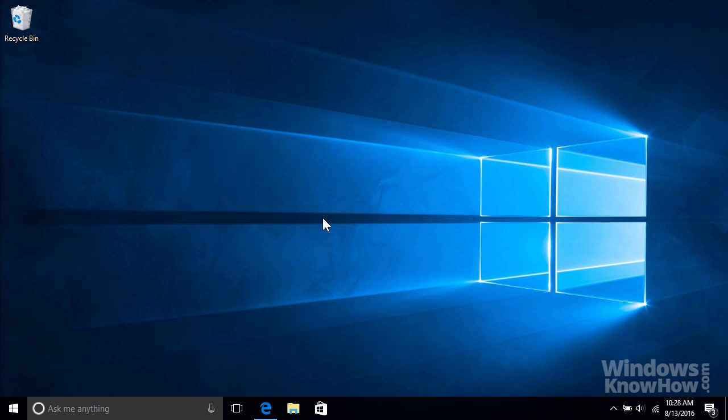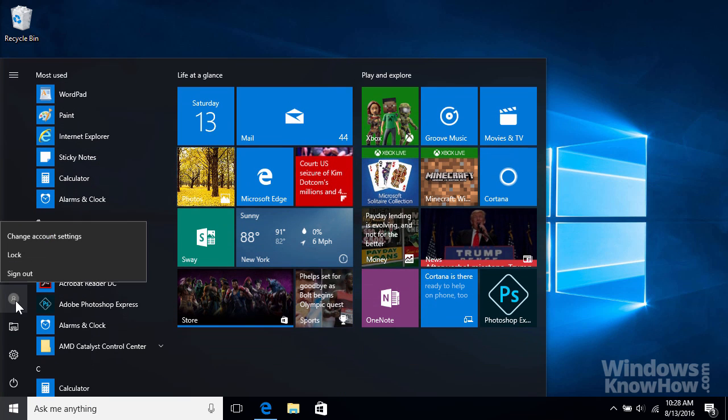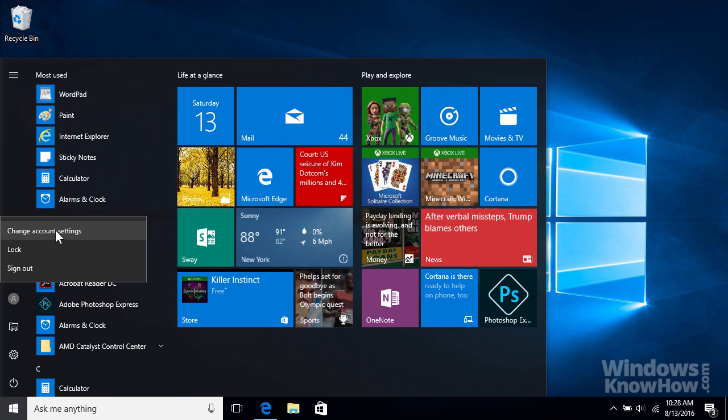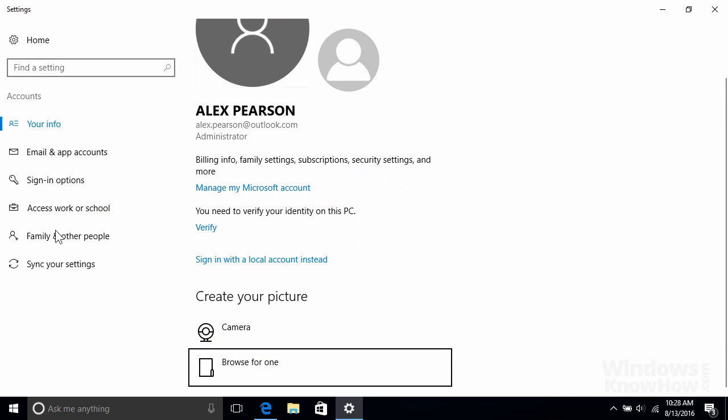To check if your account has the administrator role, open the start menu and select your account icon from the left-hand side, then go to change account settings. This will display your account details including whether it's an administrator.